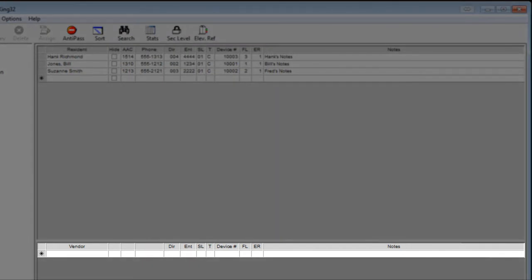This area is for vendors that need to access the property, for example, a pool service, landscaping, or a maintenance contractor.